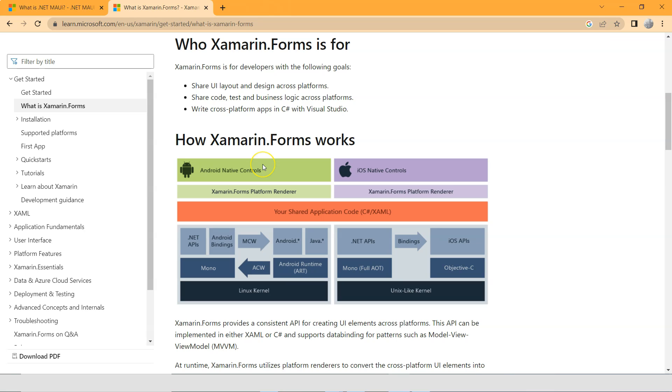So they're kind of similar, but very different. Practically very different. So let's actually take a look at Visual Studio, how it looks like.